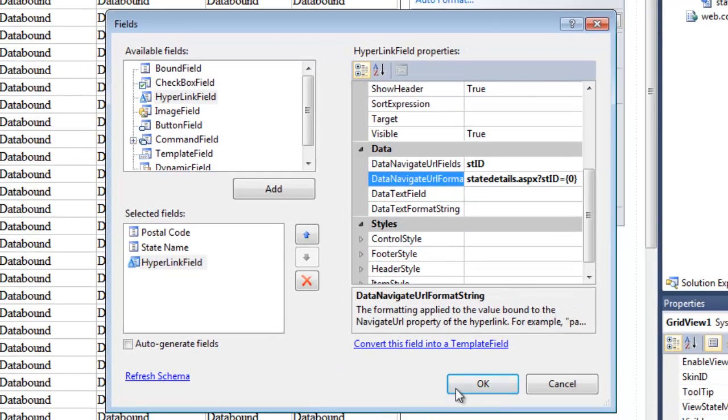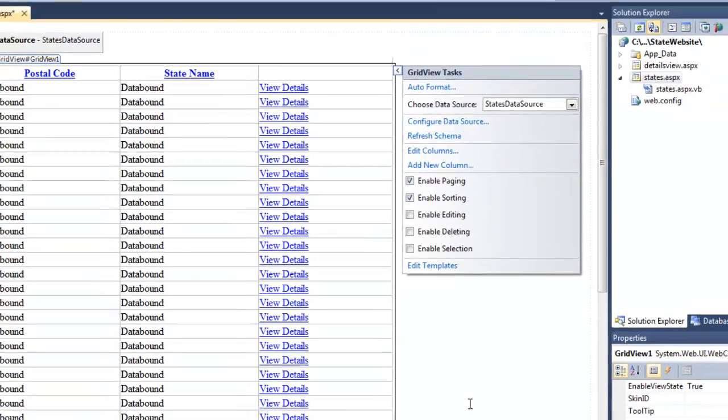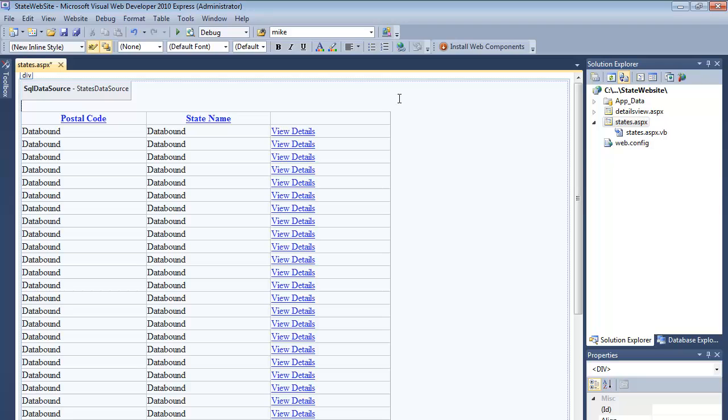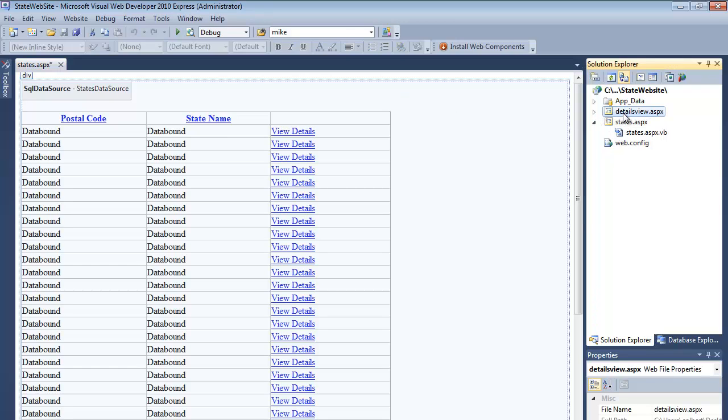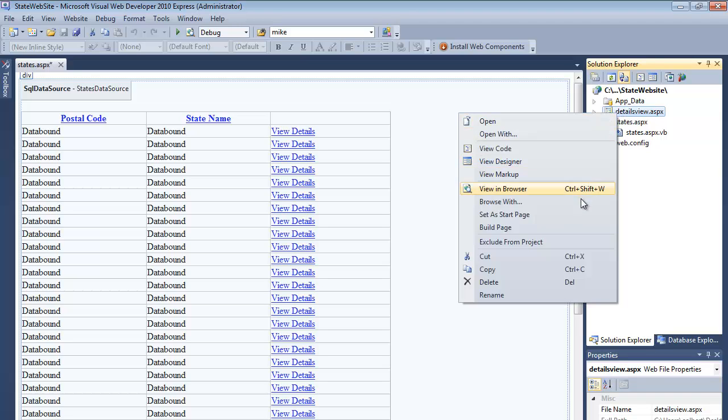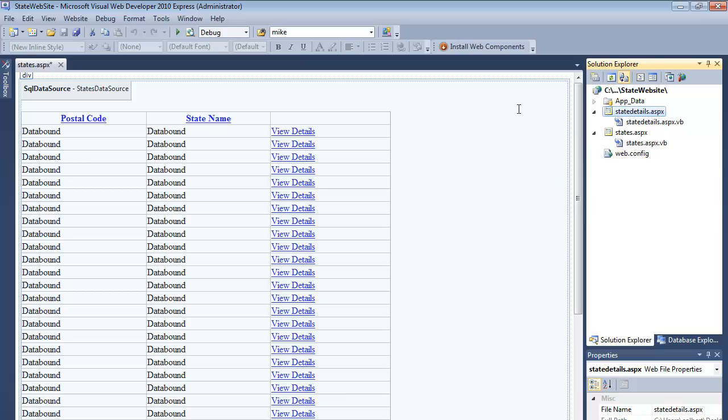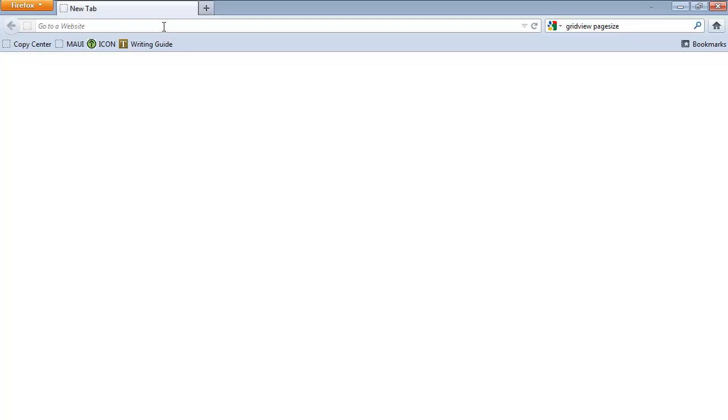So now that I'm passing it to StateDetails, I need to rename DetailsView and call it StateDetails.aspx. Save everything and let's view this in the browser.